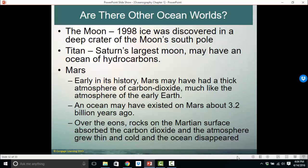Mars appears to have had liquid water and solid water at different times. As of 1998, ice was discovered at the Moon's South Pole. Titan, Saturn's largest moon, probably has an ocean of hydrocarbons. Mars also had a thick early atmosphere, but being too far from the sun and lacking a molten center — and therefore lacking a magnetic field to protect its atmosphere from the solar wind — its atmosphere was blown away. Other celestial bodies definitely have water on them.